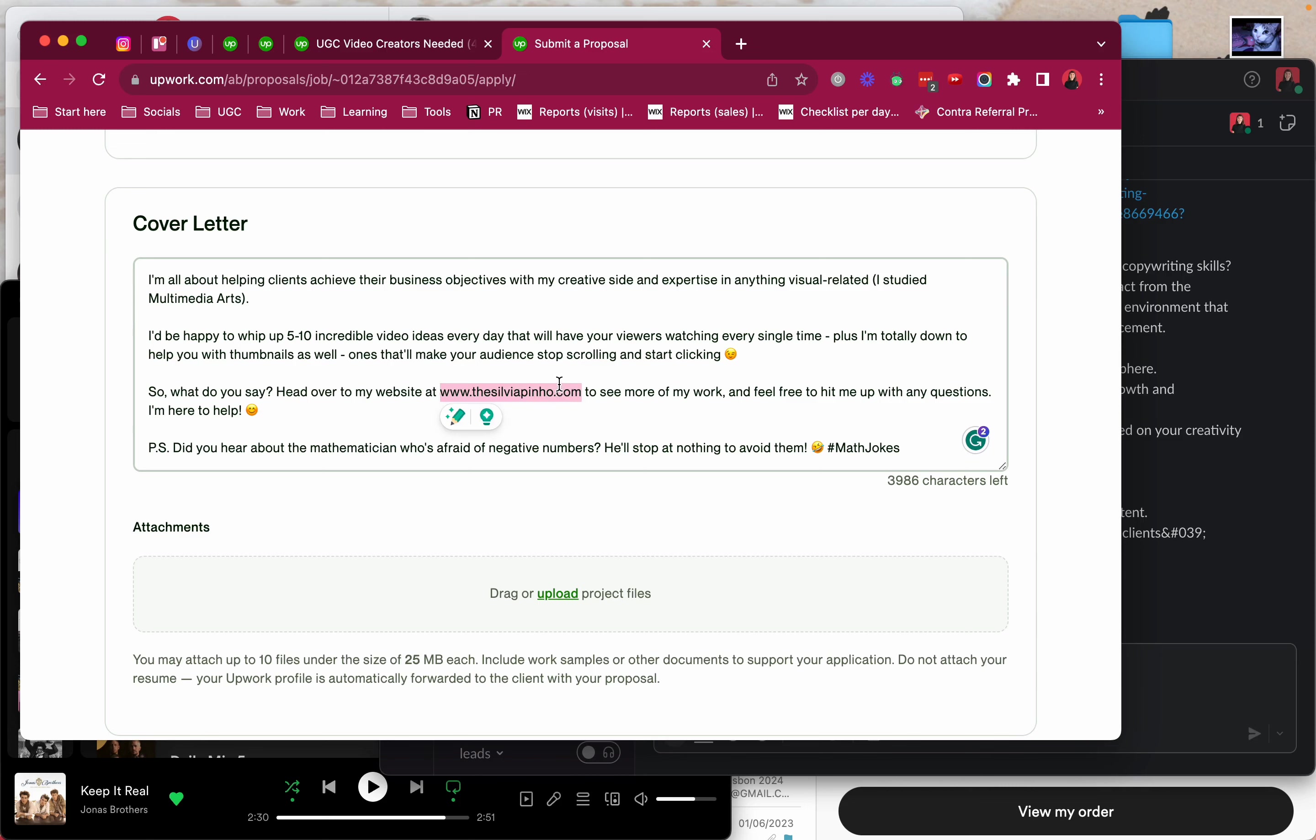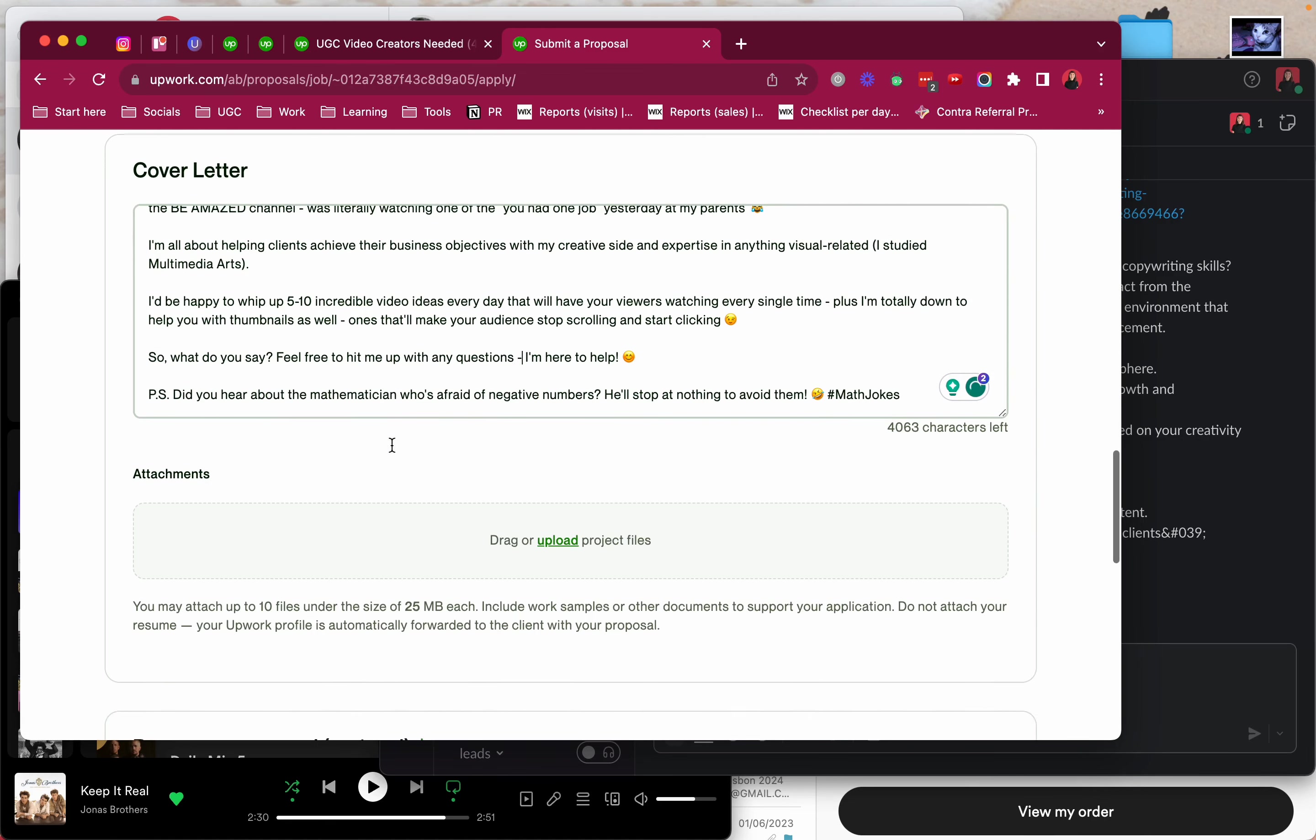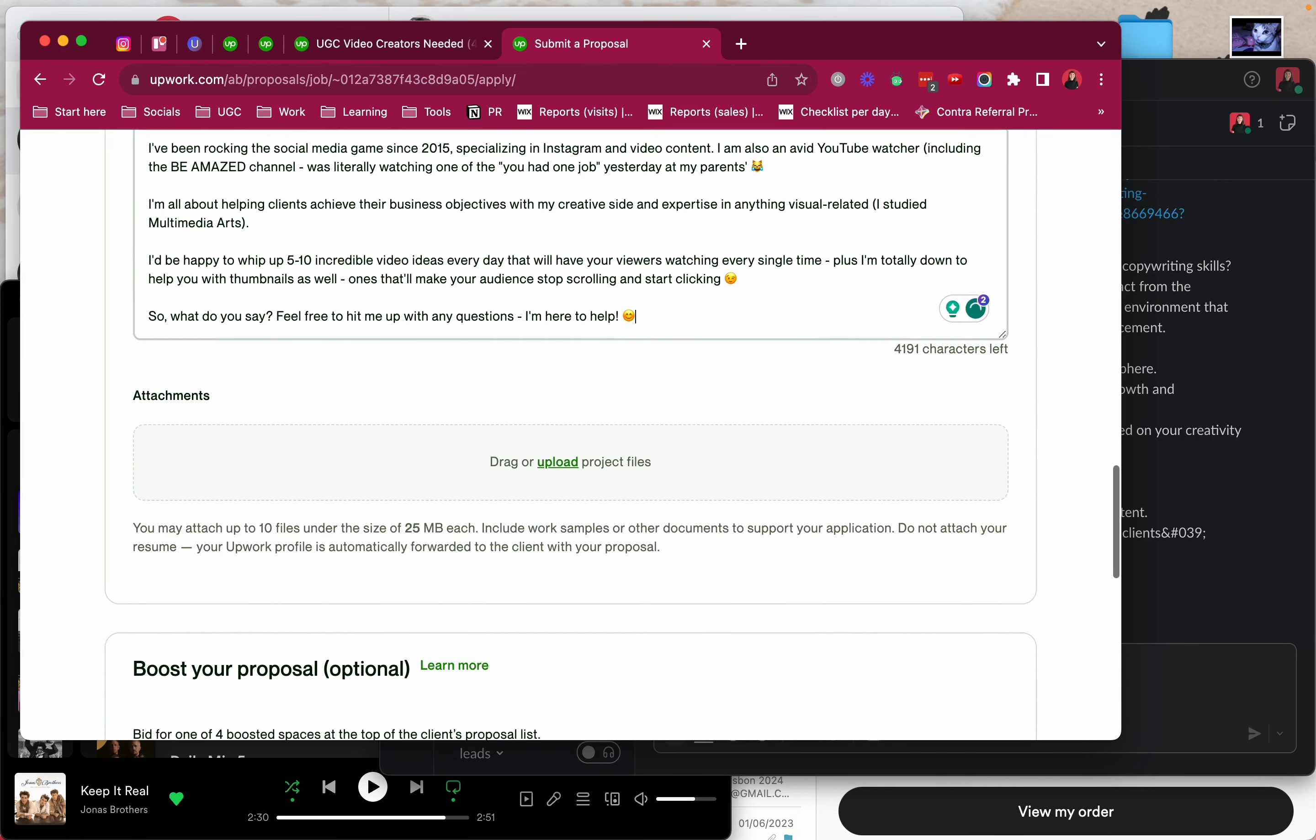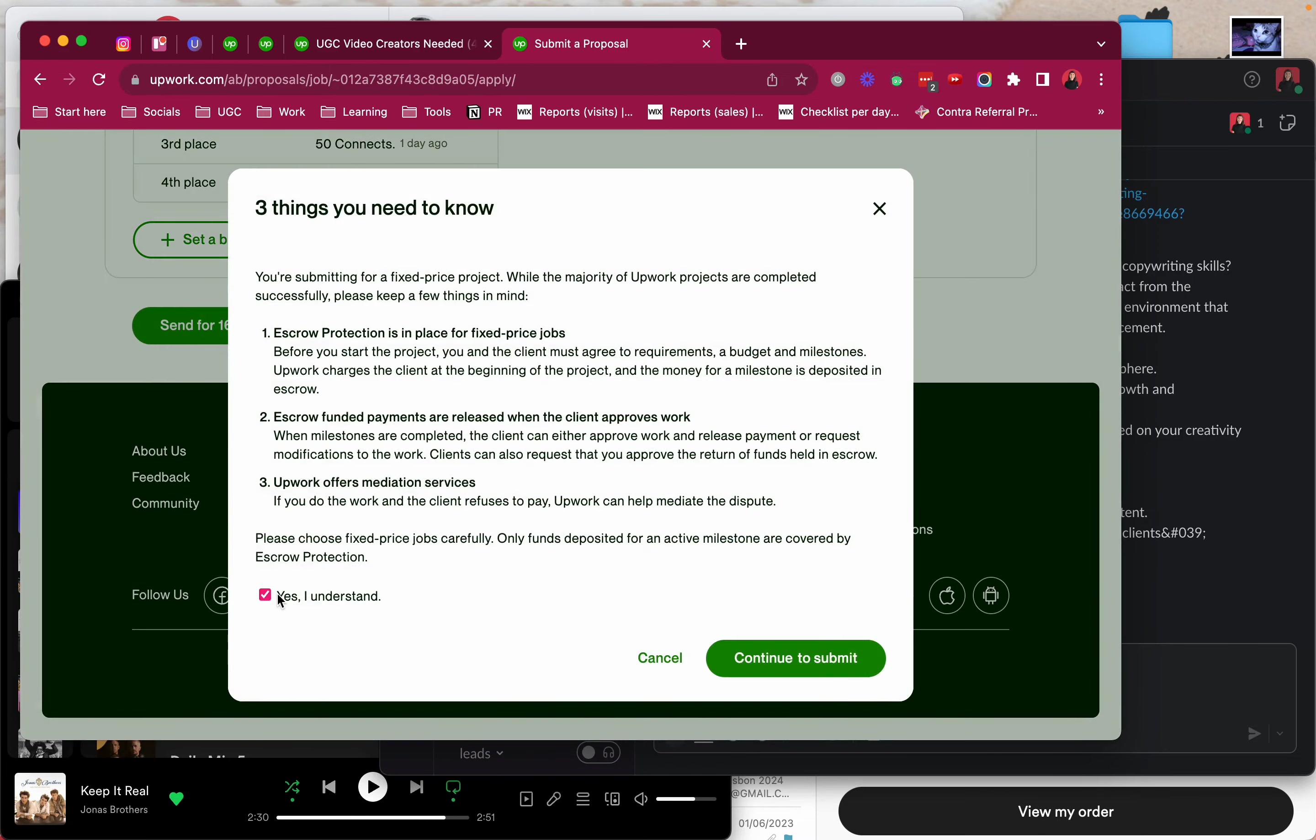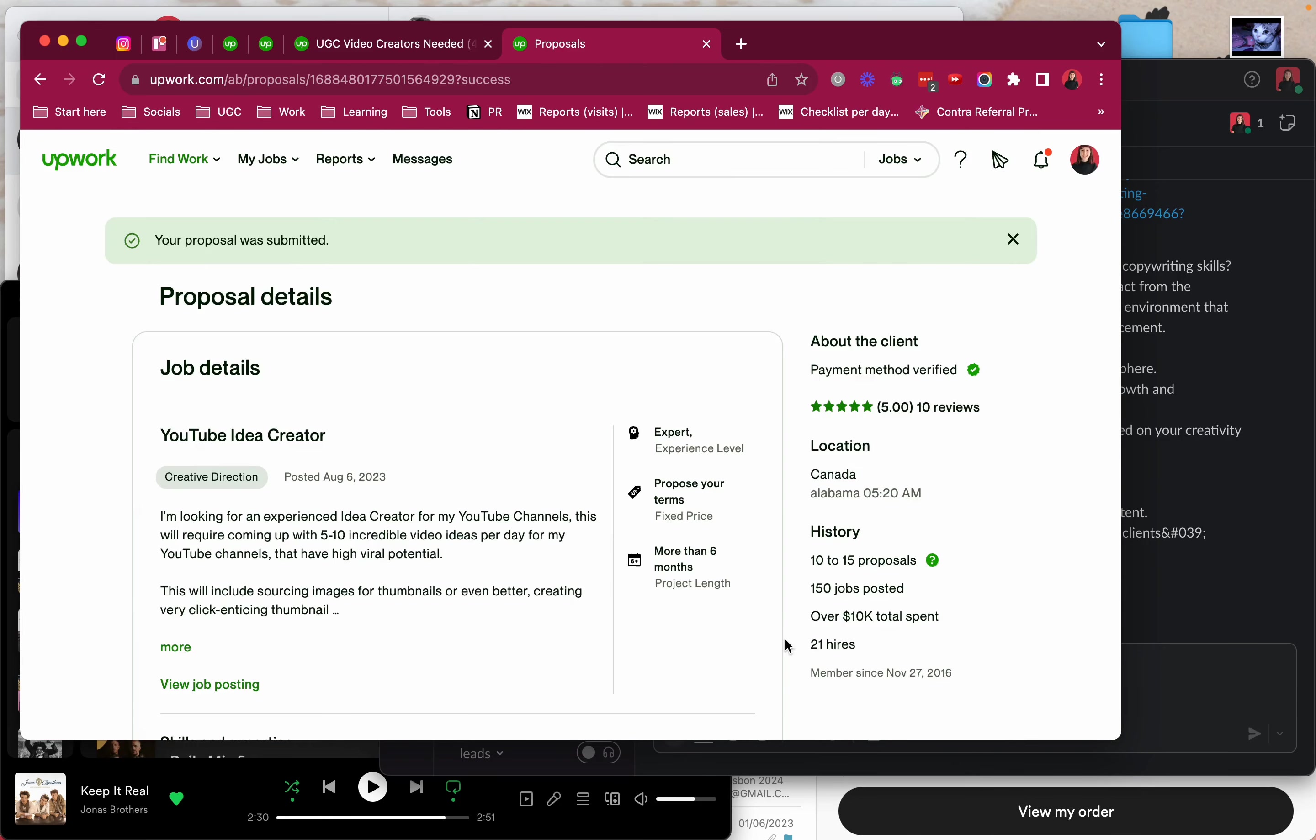So what do you say? Head over to my website. I don't want to link them to my website. Feel free to hit me up with any questions. I'm here to help. Did you hear how the mathematician was afraid of negative numbers? He'll stop at nothing to avoid them. Yeah I get that. But yeah I don't want to go that far with this one. Yes I do understand, I've been on Upwork for 10 years.